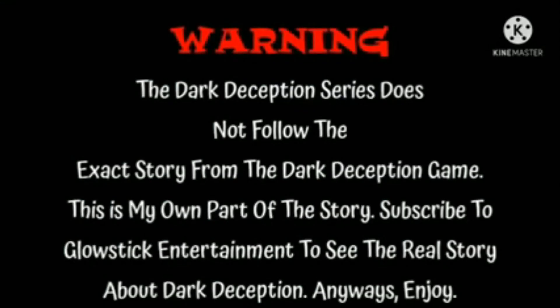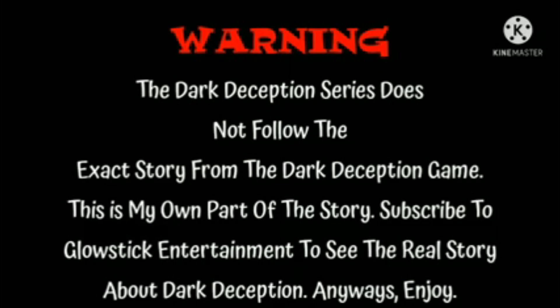The Dark Deception series does not follow the exact story from the Dark Deception game. This is my own part of the story. Subscribe to Glowstick Entertainment to see the real story about Dark Deception. Anyways, enjoy.